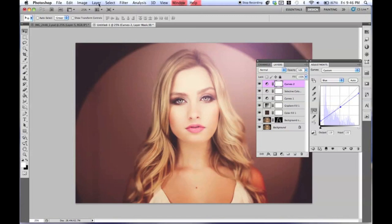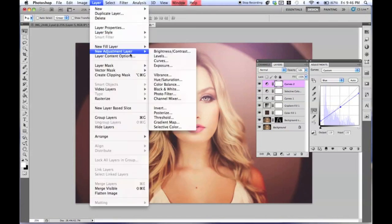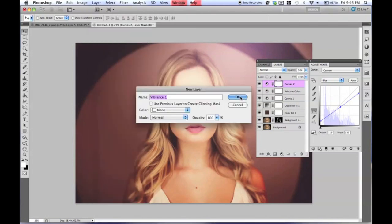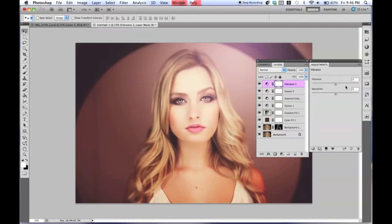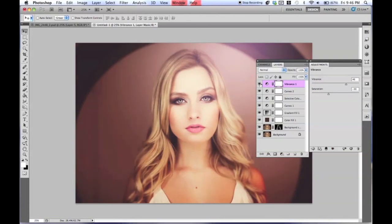Go to Layer, New Adjustment Layer, and then Vibrance. Raise the Vibrance to about 46, and then lower the Saturation to about negative 30. I'll probably be changing this later on, but for now we're just going to keep it like this.